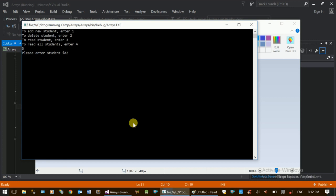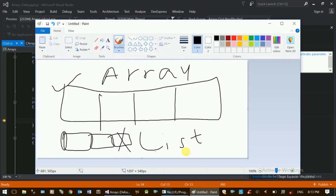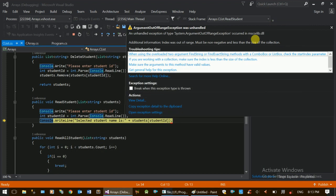We can see the system obviously crash. Index was out of range. We can see the data — the list of students.